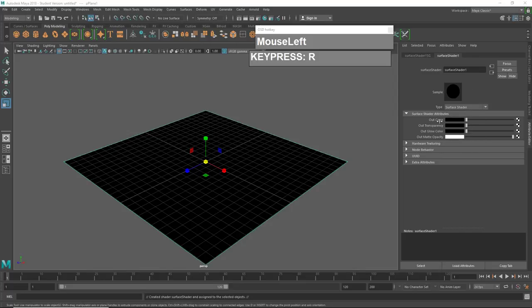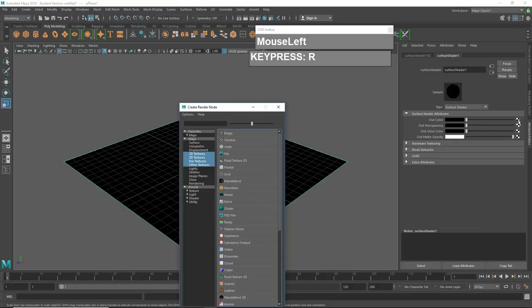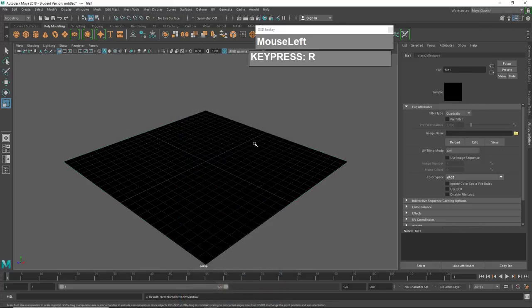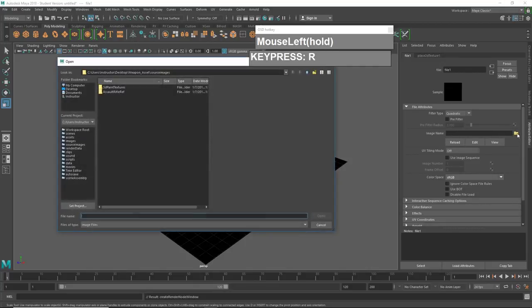Now we need to change the properties of the surface shader so that it can pull in the image reference. Right mouse click on it, go to 'Select Material Attributes,' and you should be able to see the material attributes appearing in the Attribute Editor. Click the Out Color checker box button, then click on File and click the image name folder to bring in your image reference.